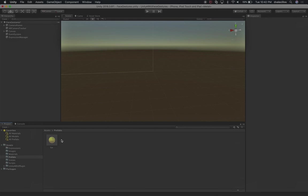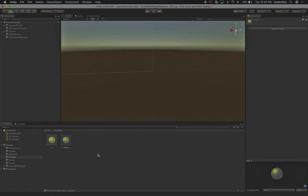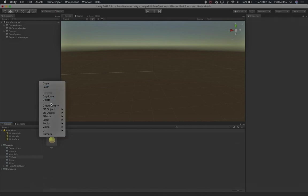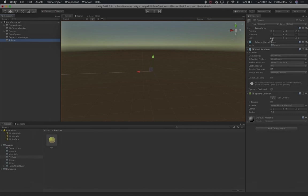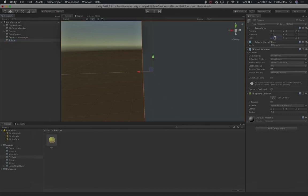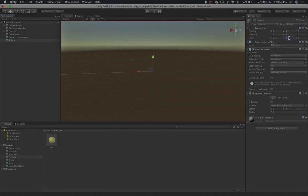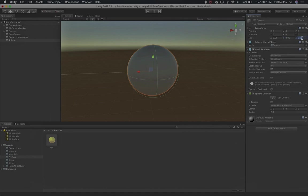The other thing I'm going to need is the center of my head, so I'll call this one head. Instead of dragging it in, let's create a new 3D object sphere. On the eyes we did 0.04, so we can do the same thing and just increment it a tiny bit - let's do 0.06 all across.